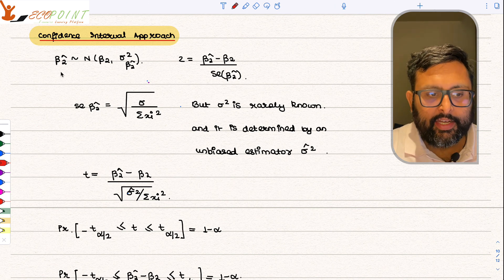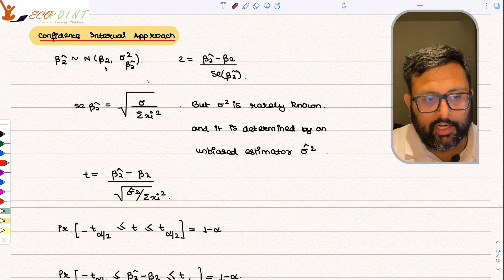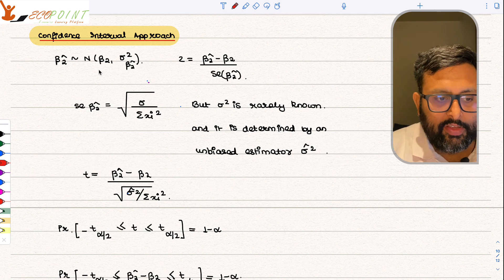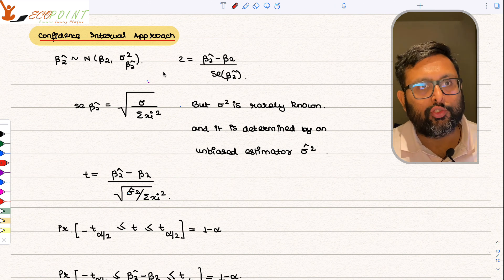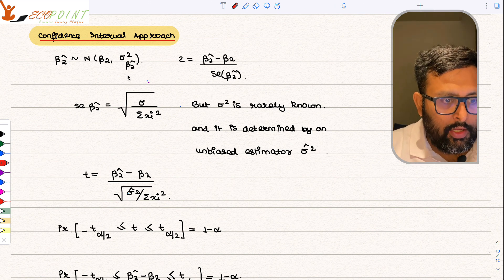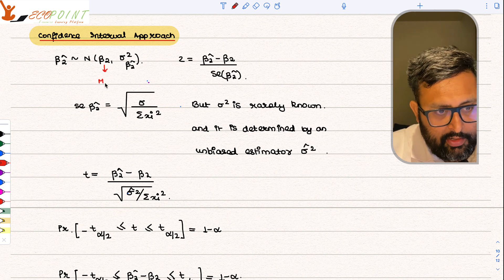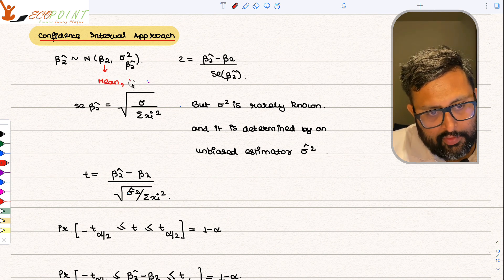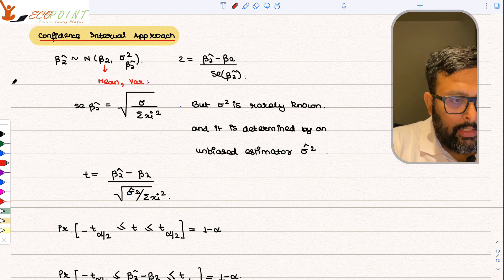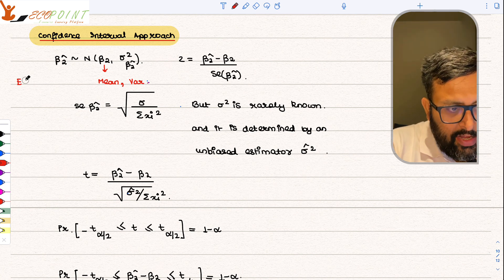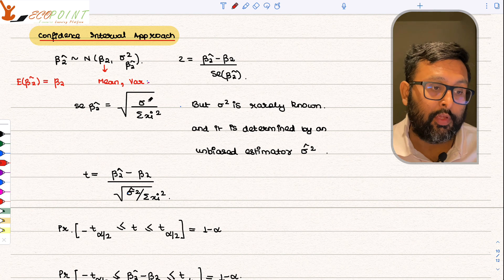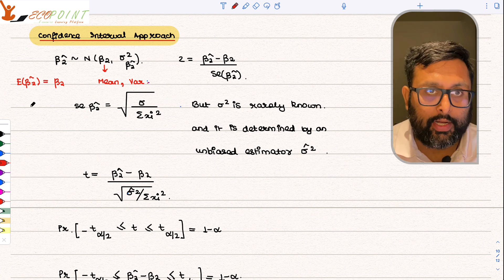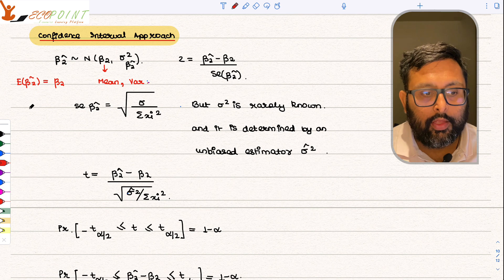We start by saying that β̂₂ is normally distributed with mean β₂ and variance σ²_β̂₂. When you say any variable x is normally distributed, the first thing written is the mean and the second is the variance. We write mean of β̂₂ as β₂ because we have already proved that E(β̂₂) = β₂ — it is an unbiased estimator.